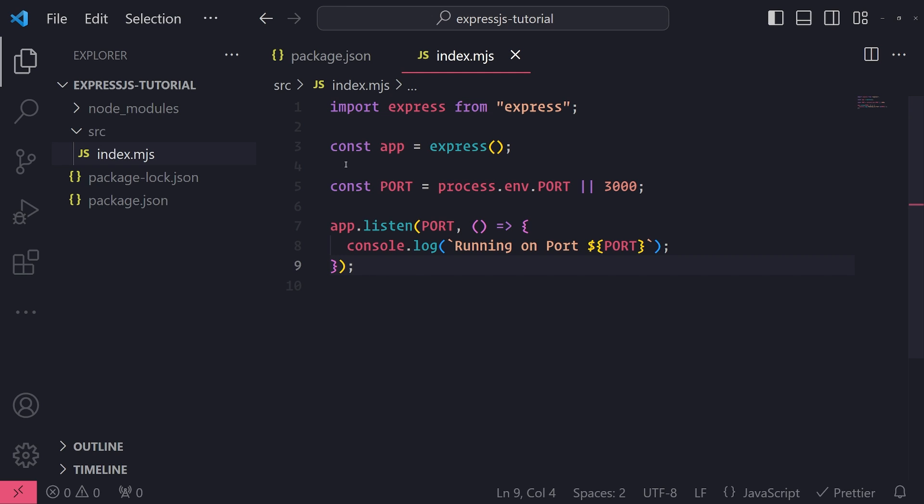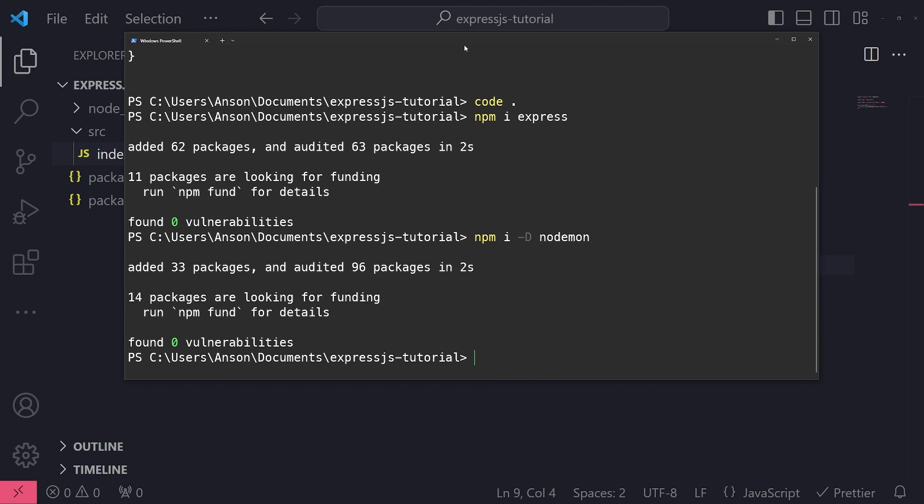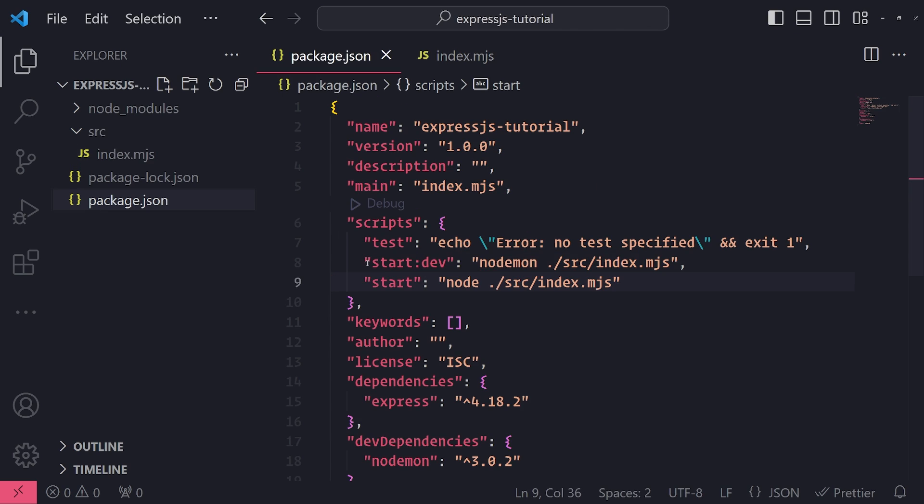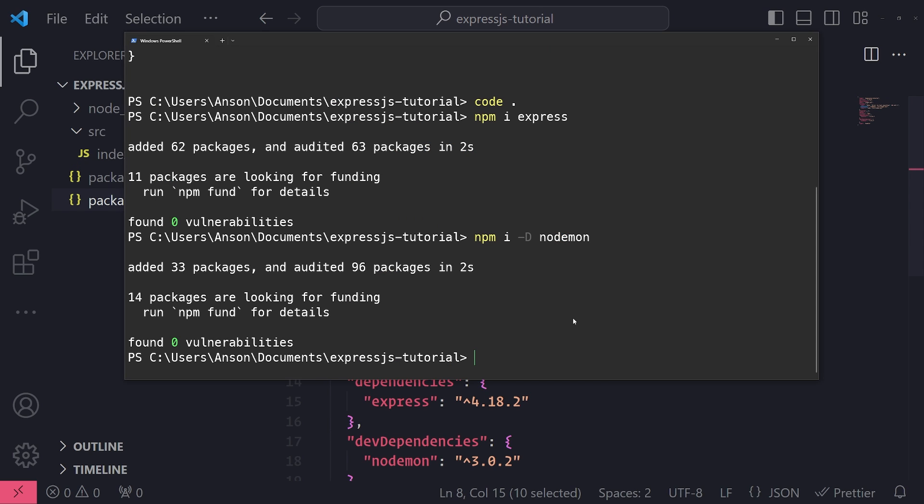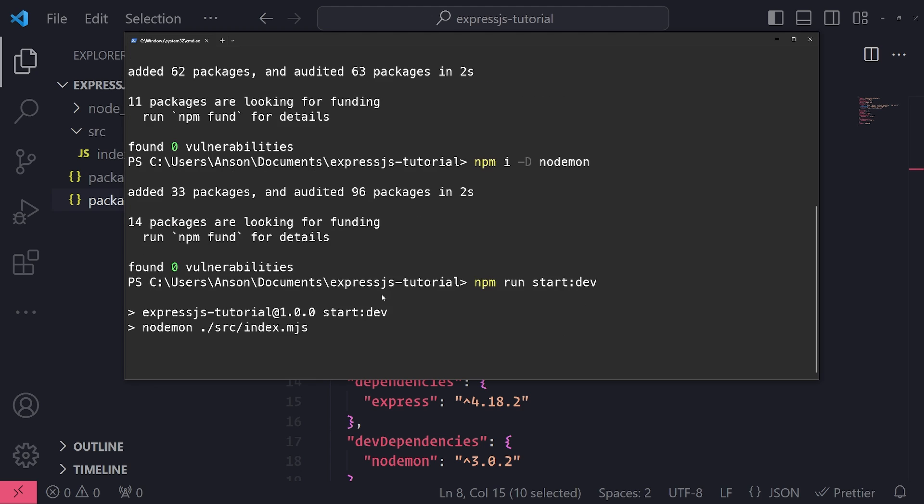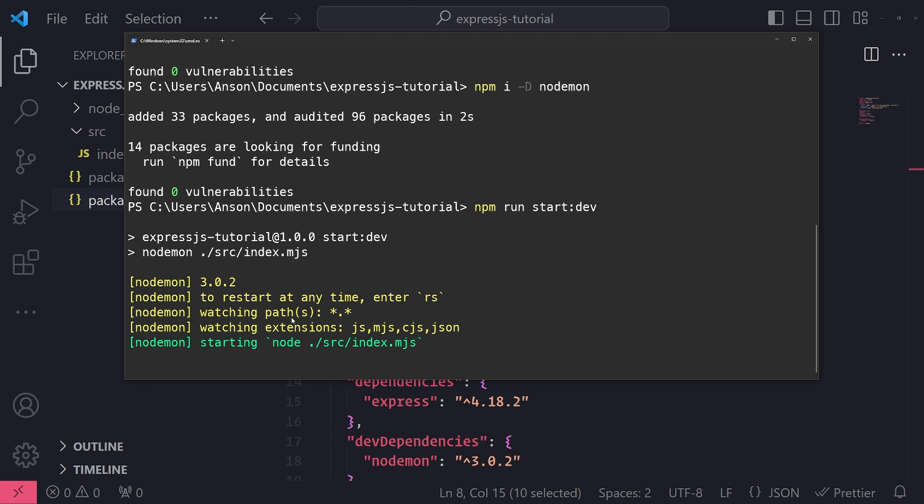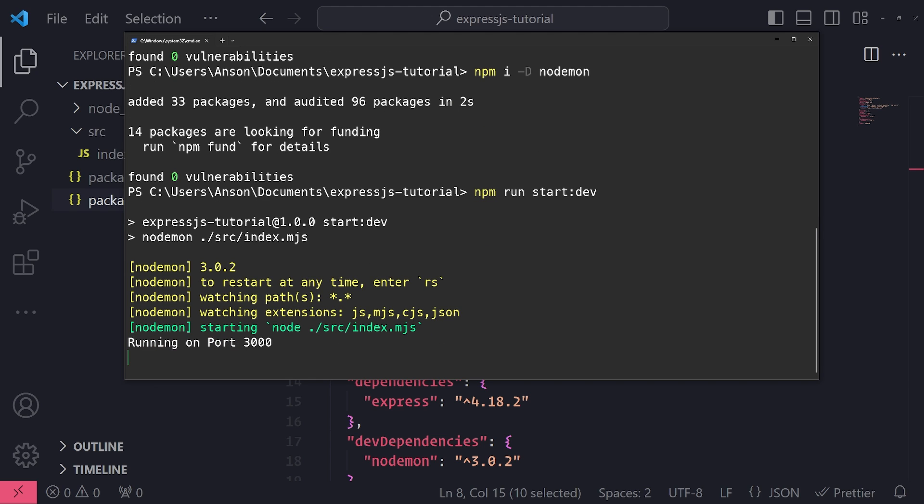Okay, so let's go ahead and start up our application and make sure that it works. So I'll go into the terminal now and I'm going to run that start dev script. So let's type npm run start:dev. And now you're going to see that NodeMod will start up this application. And you can see that now it says running on port 3000.